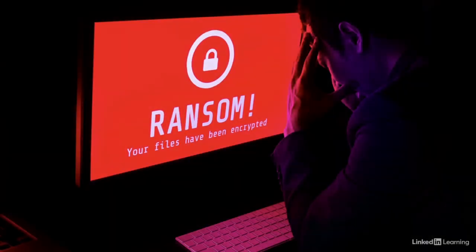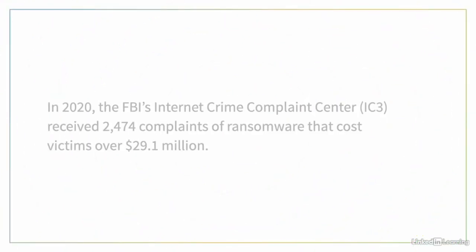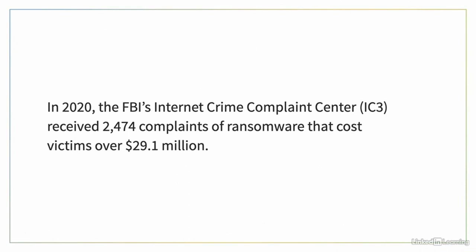Ransomware is a form of malware that has a special purpose. It encrypts data and files on the infected computer and instructs the user to send the attackers money to recover their information. In some cases, attackers will also steal files from the victim's systems and threaten to expose these files to the public to increase the pressure to pay — this is known as double extortion. In 2020, the FBI's Internet Crime Complaint Center, or IC3, received 2,474 ransomware complaints that cost victims over $29.1 million.